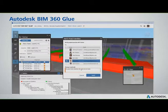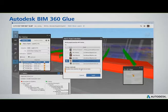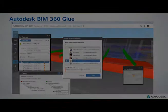Not only can you glue directly from the authoring tools, but you can synchronize your Clash reports with those authoring tools as well.